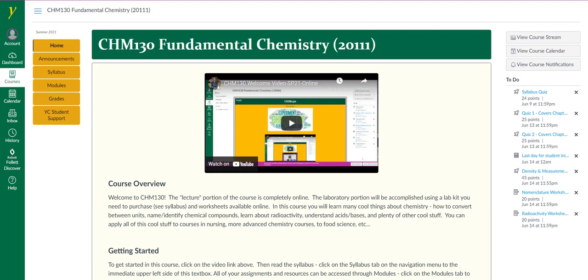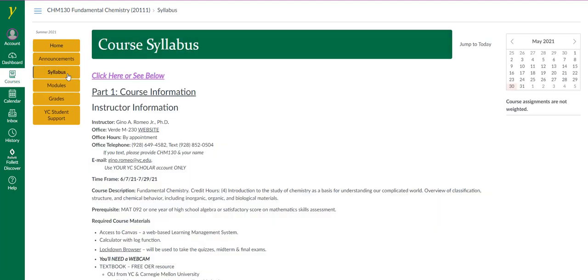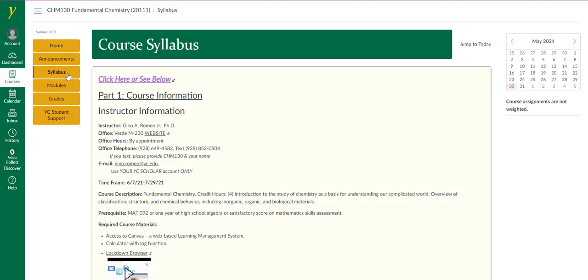You will then come to this home page or landing page. I encourage you to thoroughly review the syllabus because there's a syllabus quiz. You could access the syllabus by clicking on the syllabus button here and the contents of the syllabus appear on this page.